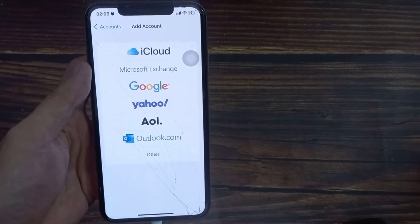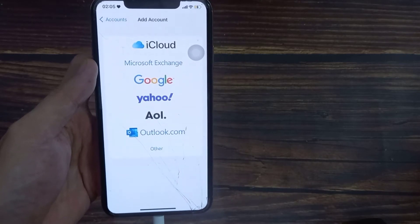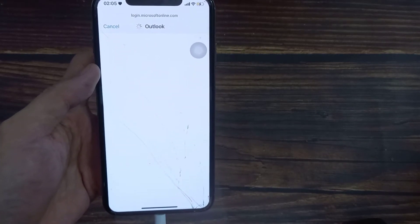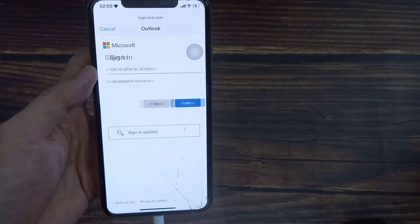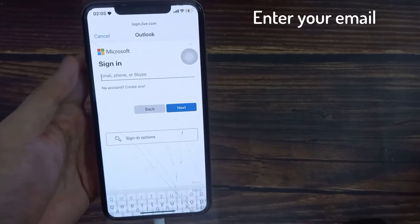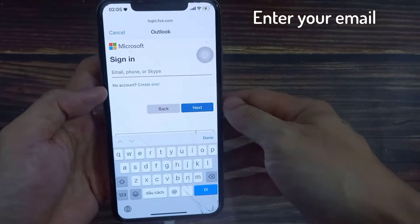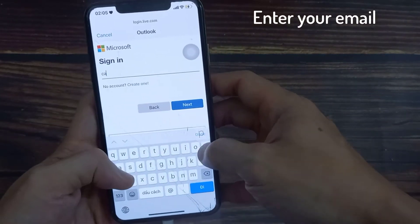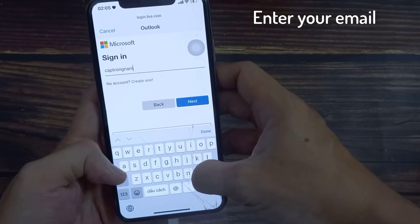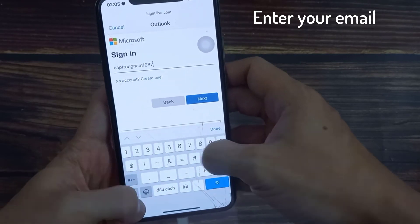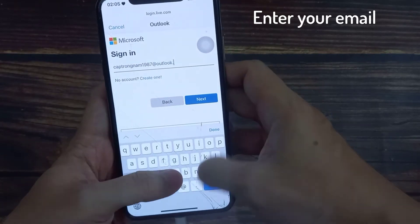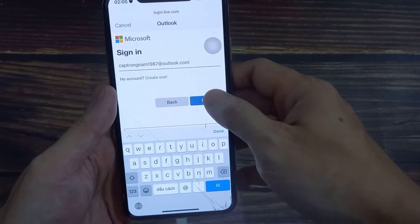In this video, we are going to set up Outlook email, so tap on Outlook. Now we need to put in your email address. Then tap on Next.